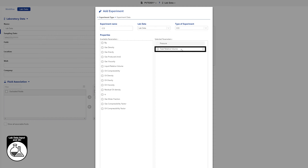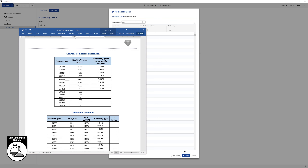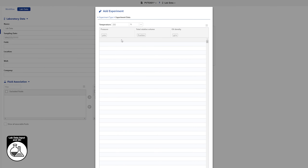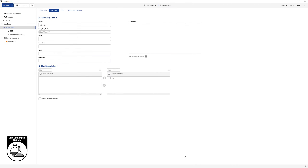Pressure and total relative volume are the default input parameters and appear in the list on the right. Add oil density to the list from the available parameters list by clicking on the plus button next to oil density in the list on the left. Click on Next to proceed. Copy the CCE data from the PVT report and paste it into the form. Click on Create. The document browser on the left shows CCE under lab data.